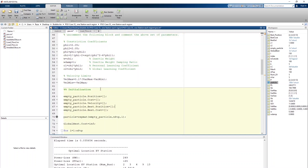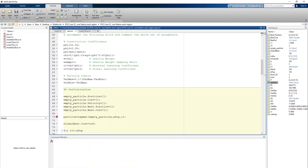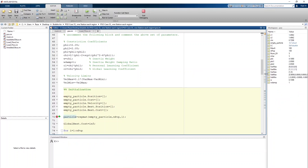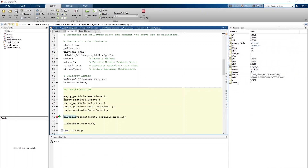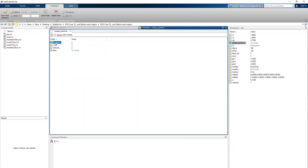I've placed a breakpoint here. When I click the run button you can see on the right side there is a workstation showing an empty particle. Double-clicking it reveals fields: position, cost, velocity, and best. Initially we introduce positions for our swarm particles, then find cost accordingly. Cost here represents power losses, as that is the objective function.